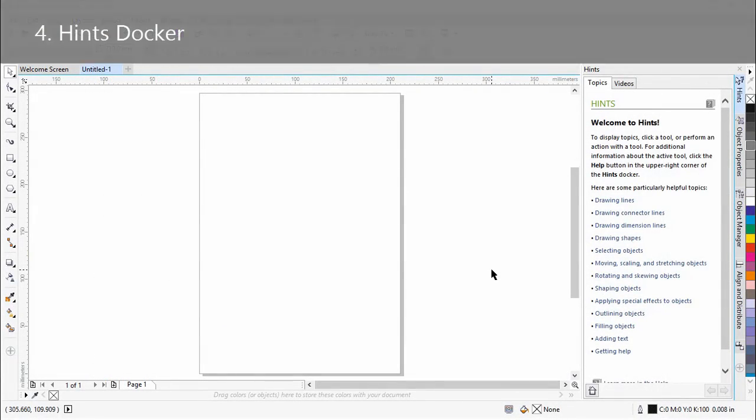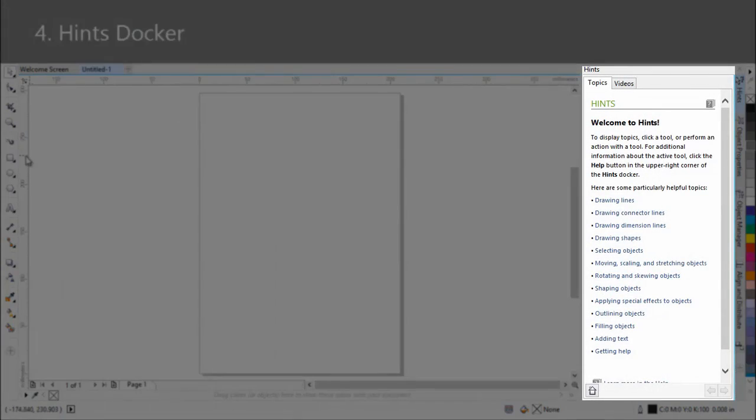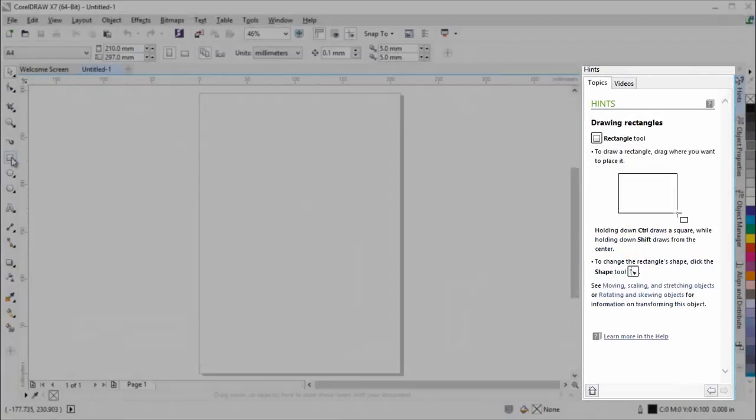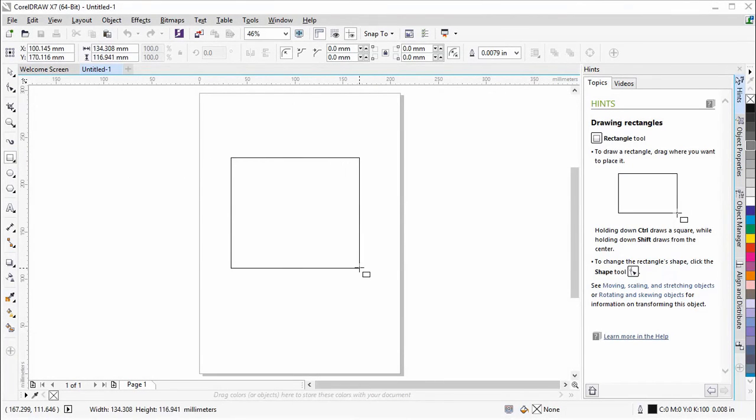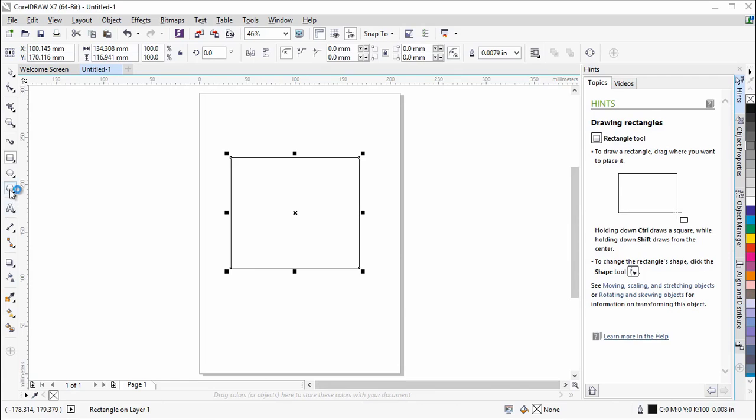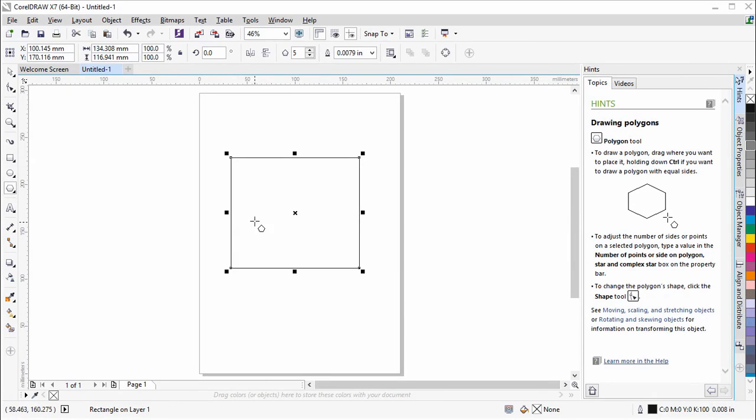The Hint Stocker provides information about tools in the toolbox from within the application. When you click a tool, a hint appears, telling you how to use the tool.